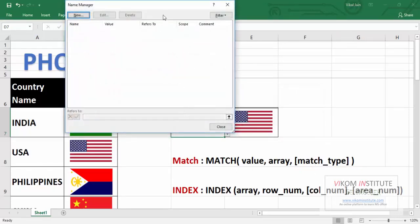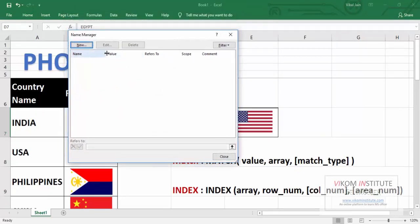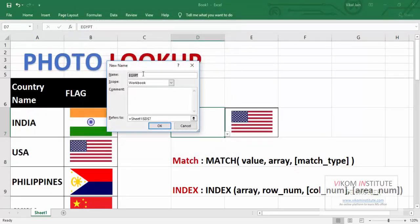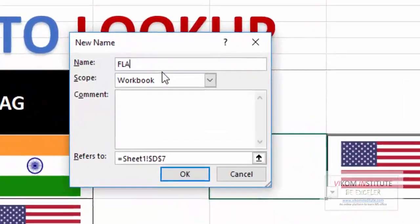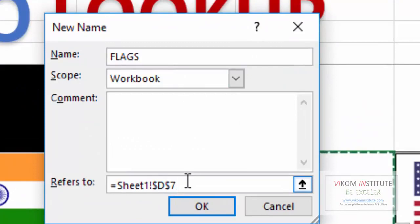Now here is name manager. Click new. So I am giving my name as FLAGS. Now here we are going to use INDEX and MATCH.